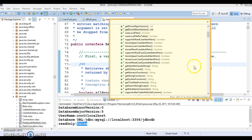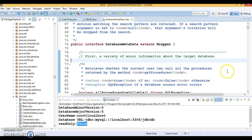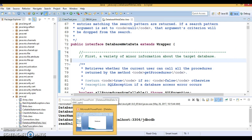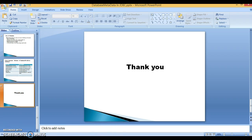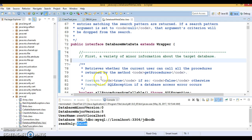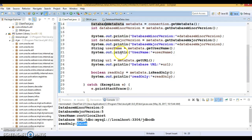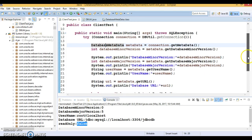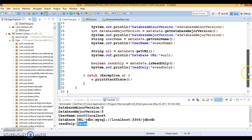That's all I have in this video tutorial — it was a quick overview of the DatabaseMetaData interface in JDBC. Thanks for watching. I will upload this code to GitHub so you can download it. If you like this video, please subscribe to my YouTube channel, and see you in the next video.